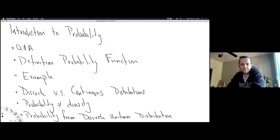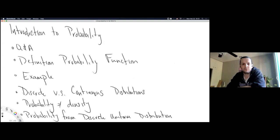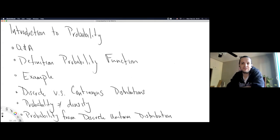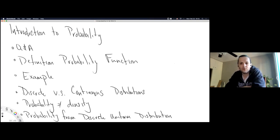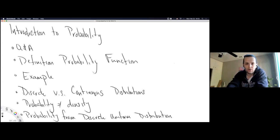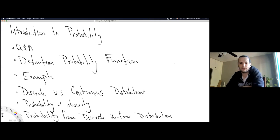We're starting to get into almost real material for the course. This course has an overwhelming amount of setup and context-building. I think this week is when we start official material. For the past two weeks we've been learning about density functions, so I want to start today with a Q&A — does anybody have questions about density functions or statistics?